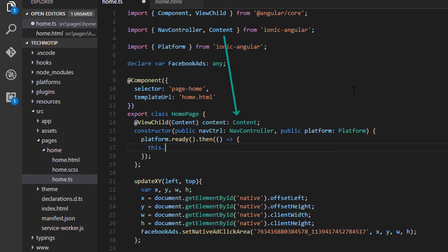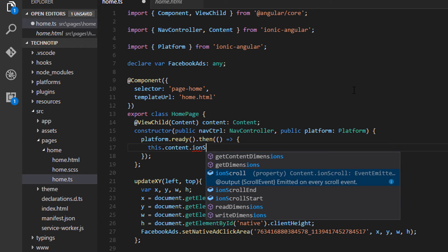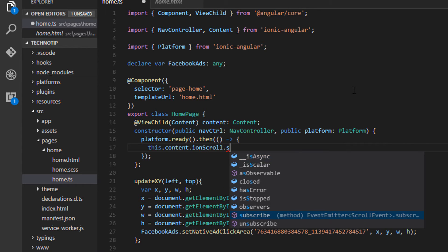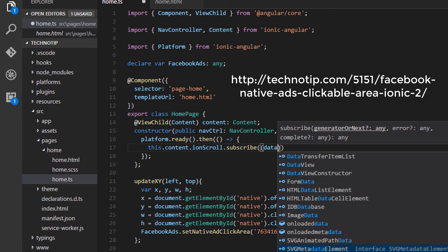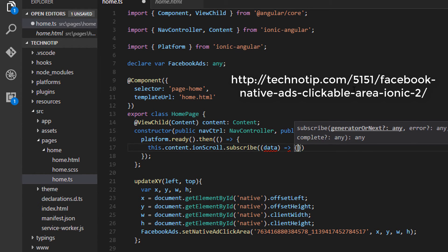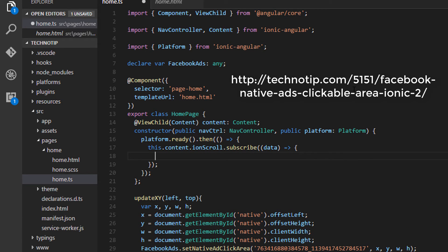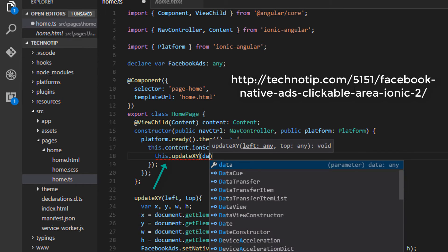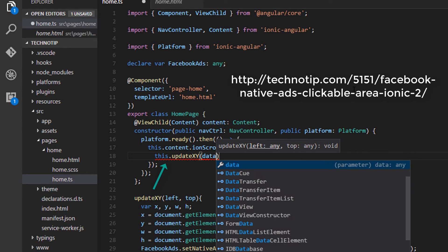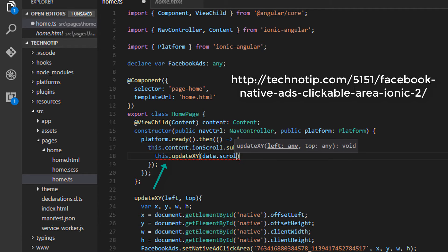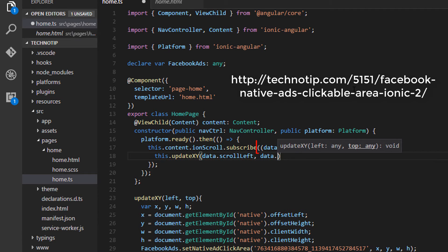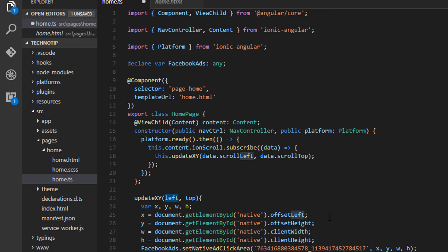So this dot content, that is our variable, dot ion scroll dot, we need to subscribe to that. Whenever user scrolls the view page, we get this ion scroll emits certain data which we will pass to update XY. We won't pass everything, we'll just pass scroll left and scroll top. To get to know what other information it emits, please visit the link present on your screen right now. So once this update XY gets its current left and top value, we will simply subtract that value from previous value so that we could get current clickable area of the display creative of native ad unit.